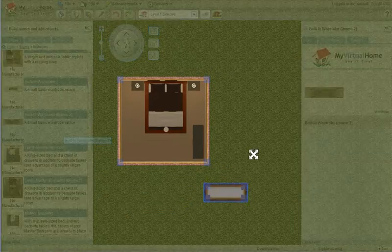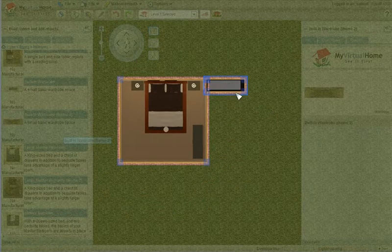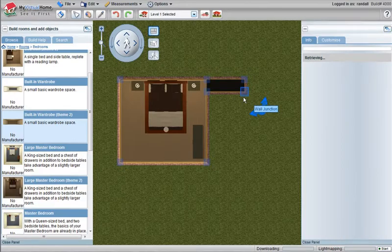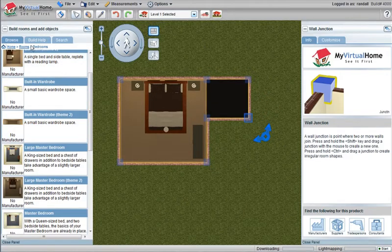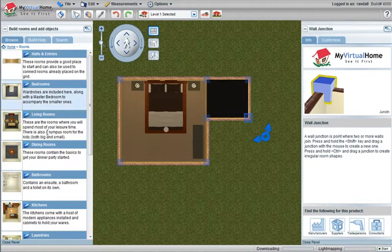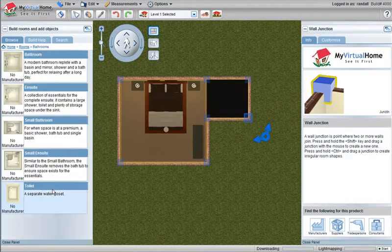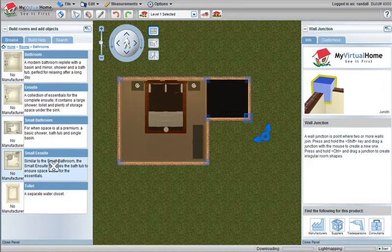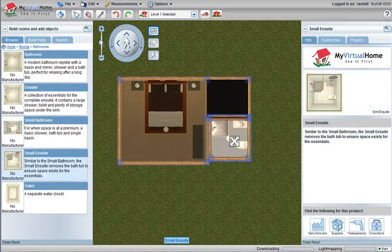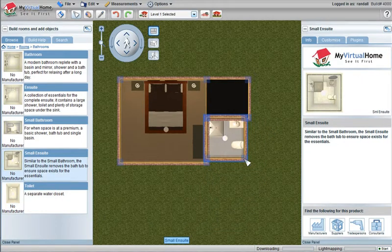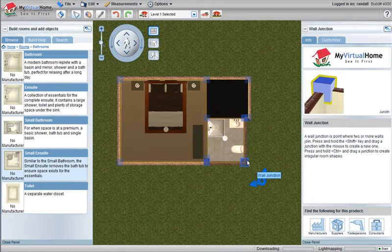You add another room which connects it together. Walls are created as internal walls automatically and in this case here we are also going to add a small ensuite bathroom and place that into the design.